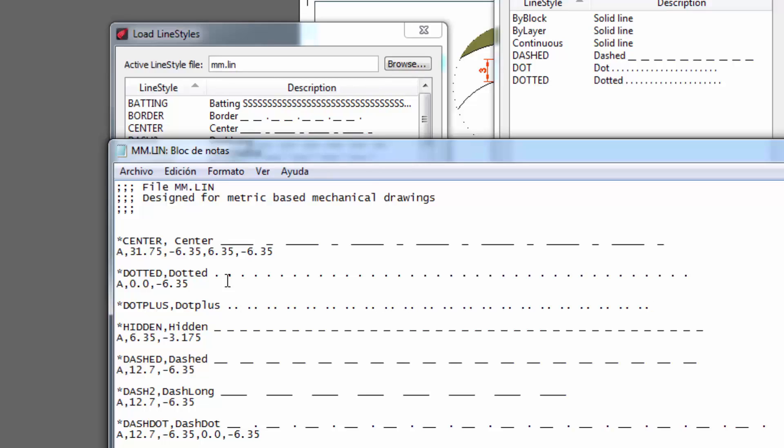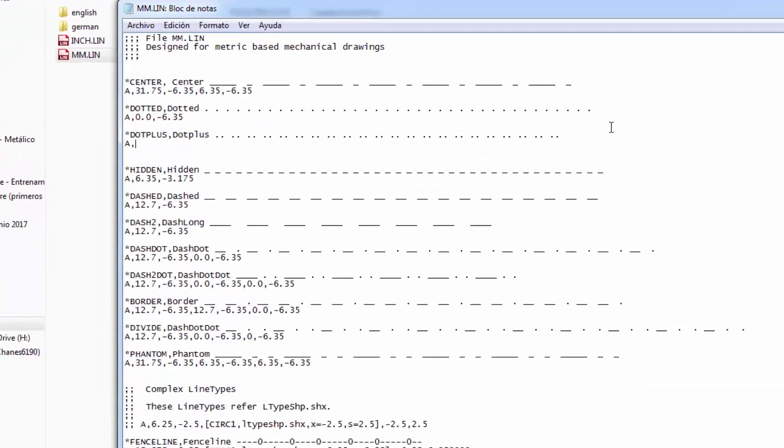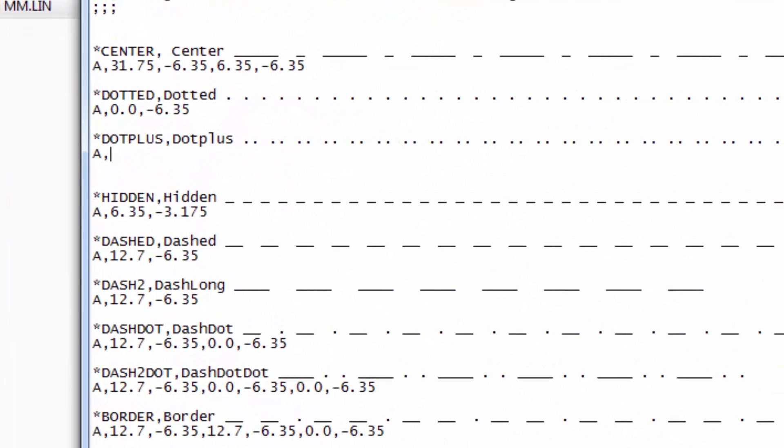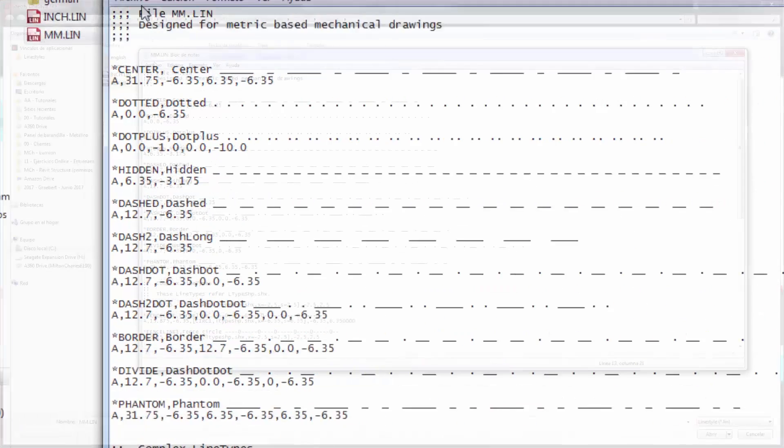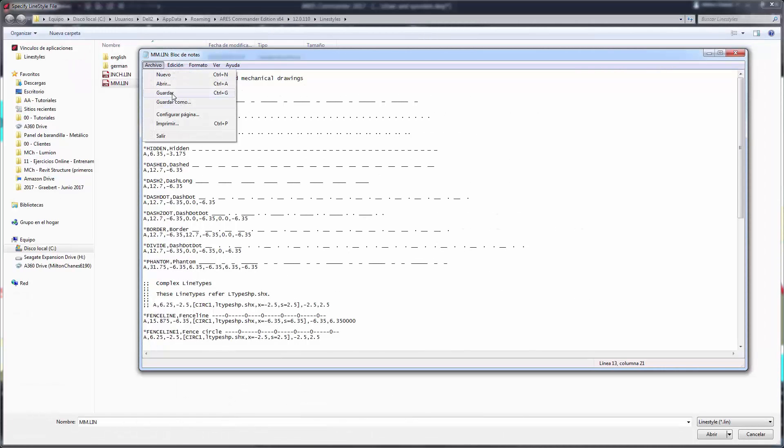Press enter to move to the next line and start typing A in capital letters followed by a comma. Our style begins with a dot, so we write 0.0 followed by a comma with a small space represented by a negative value of -1.0. To add a new dot, we write 0.0 followed by a comma and a new space, although this time larger than the previous one, represented as -10.0. We save the changes.